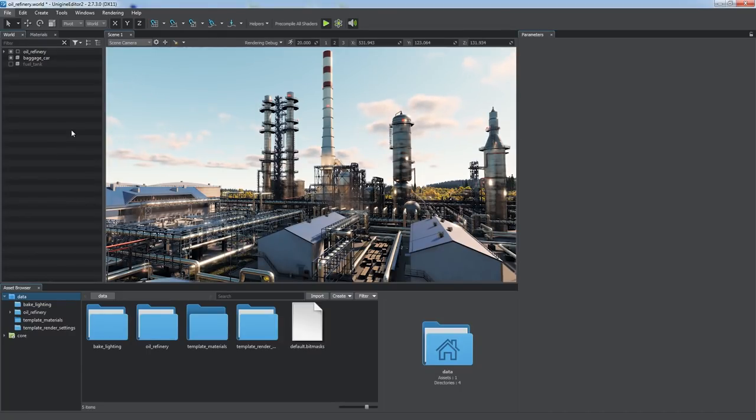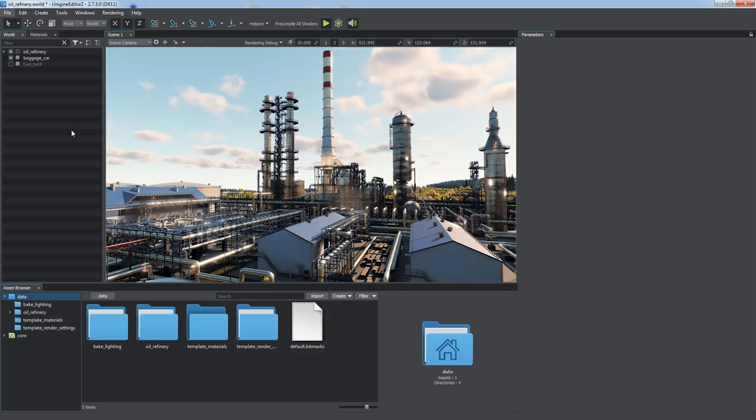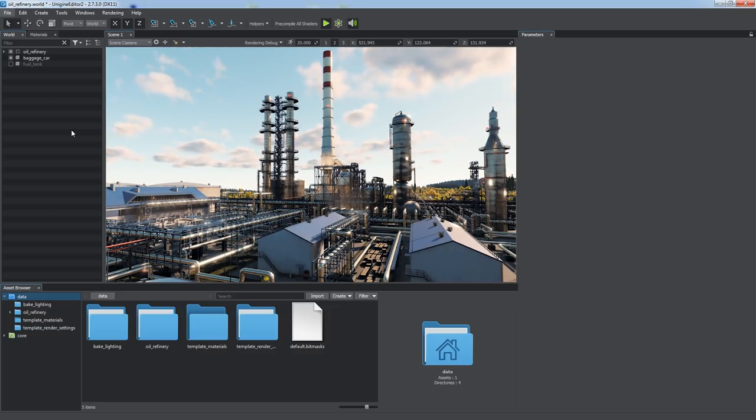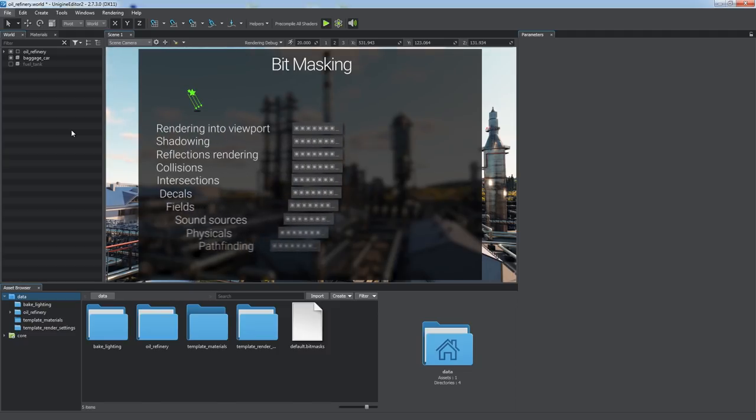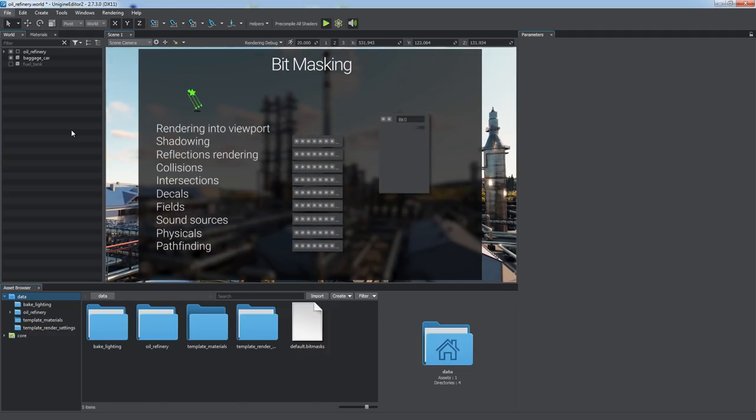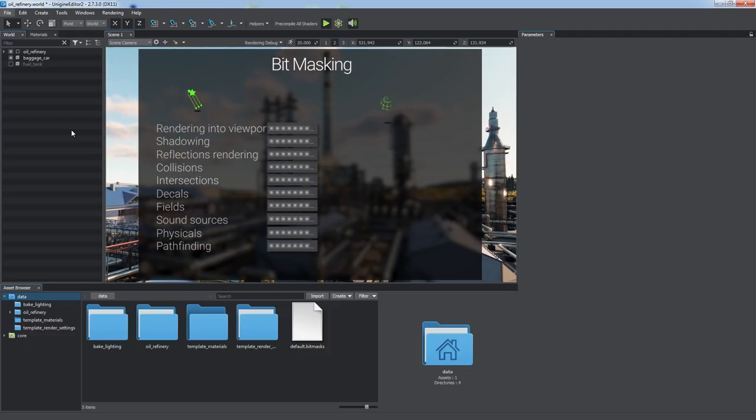Bitmasking is a powerful and flexible mechanism offered by Unigine to apply or enable certain effects or features to objects selectively. The principle is as follows: various effects use certain sets of flags, bitmasks, to define their scope.